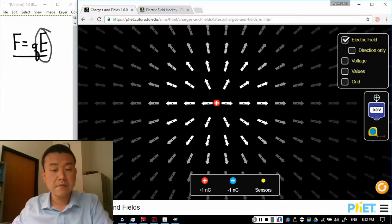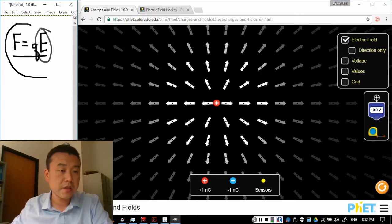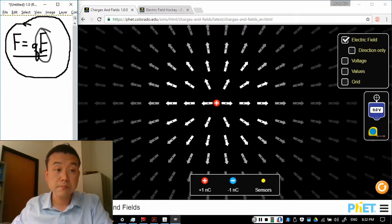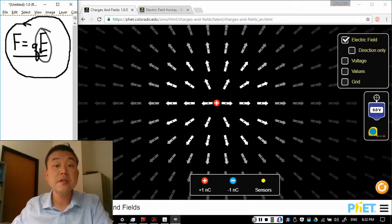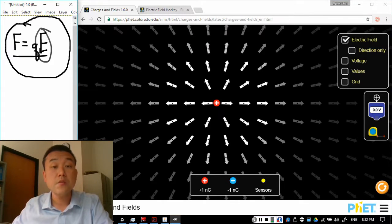And that is expressed by this expression here. That force, electric force, is the electric field produced by the first charge times the charge of the second charge that I place within that electric field.